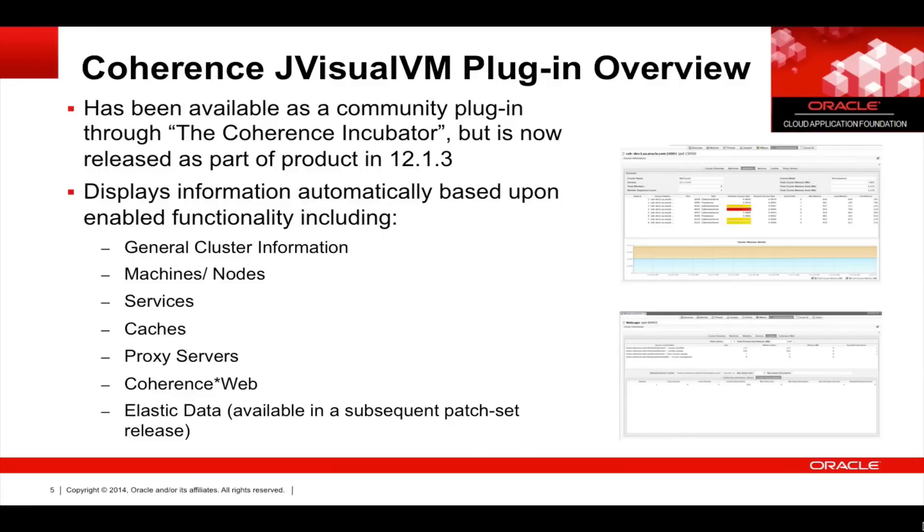It displays information automatically based upon enabled functionality. This includes general cluster information, machines and nodes, services, caches, proxy servers, Coherence web and elastic data.